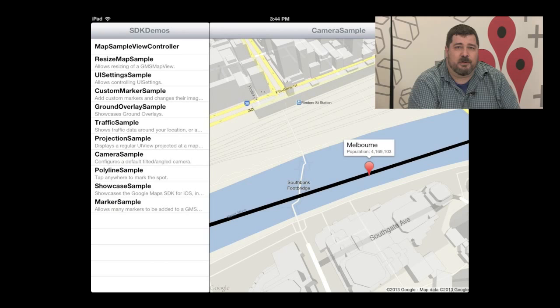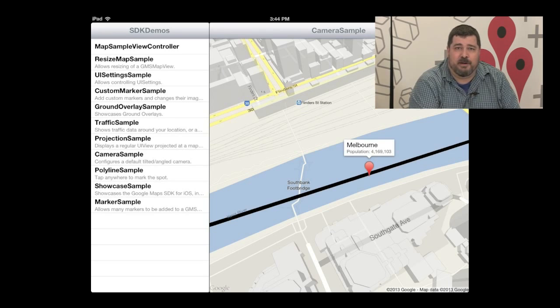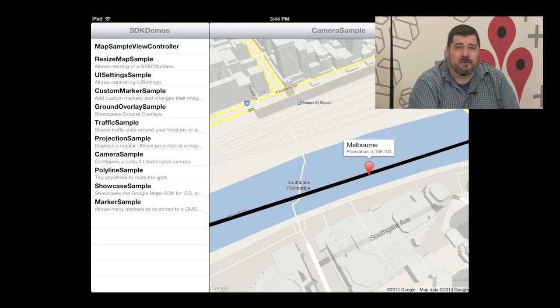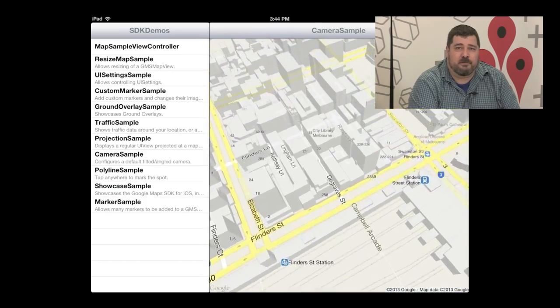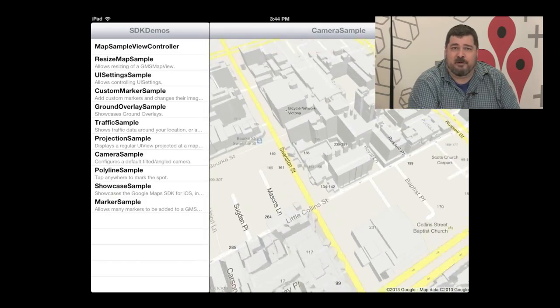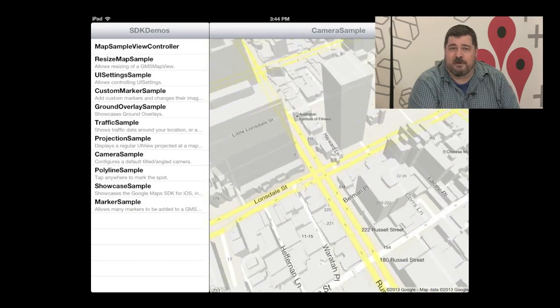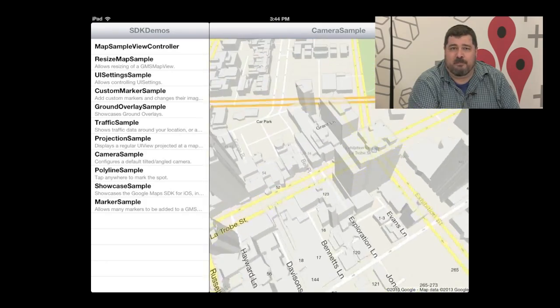Now we're going to check out the camera sample. You can programmatically zoom and tilt the map. And you can see 3D buildings come into view, nicely rising out of the map.